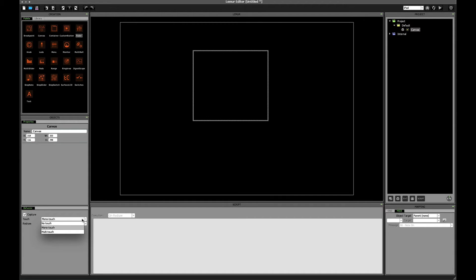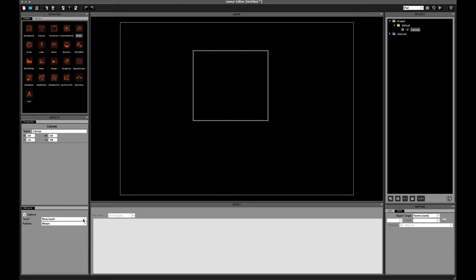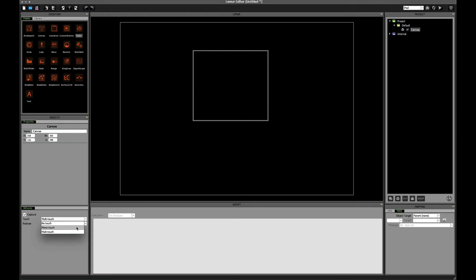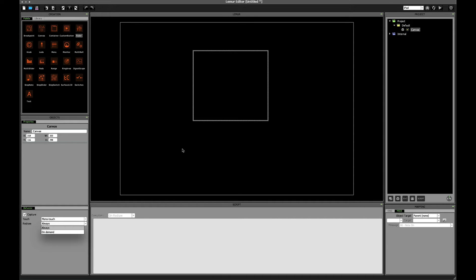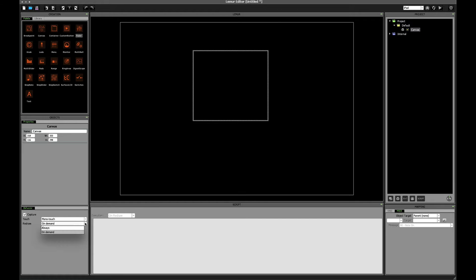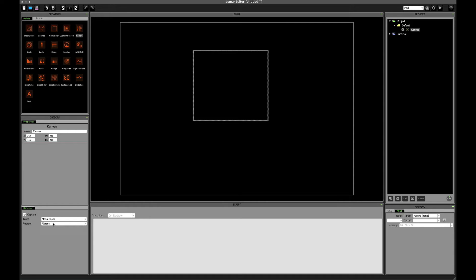But touch, here we have the option to not allow any interaction, allow only a single finger at a time interaction, or add multiple fingers at a time interaction. So for now we're just going to keep this on mono touch. Redraw, this setting means is Lemur going to draw whatever's inside of our canvas every frame, or only when we use scripting to ask Lemur to refresh it. I wanted to mention these now because there are probably a couple of ways you can find yourself wondering why things aren't working, and so I recommend, at least while you're learning, just have always and mono touch set.